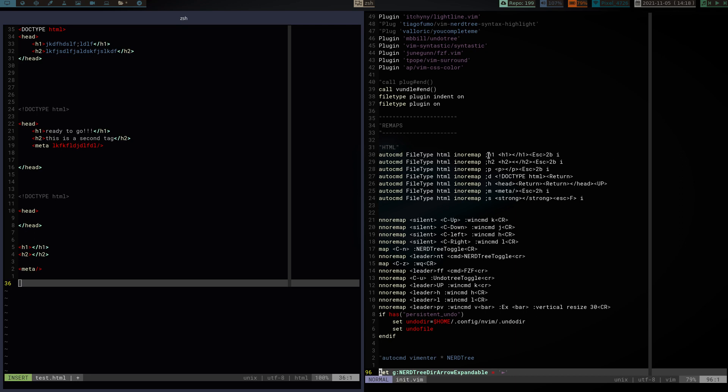So, again, semicolon H1 is going to write both my tags for me. It's going to escape insert mode, take me back into the middle of the two tags, and put me back into insert mode. That's basically all I've done. I've done that with the H2, but instead of pressing H1, obviously, I've pressed semicolon H2. I've done it with P for the paragraph tag. Again, same thing, semicolon P, it gives me both my tags, then it escapes me out of insert mode, goes back to between the two tags, and puts me back in insert mode.